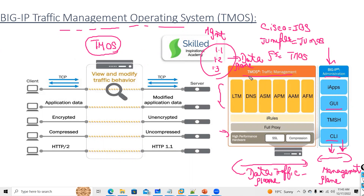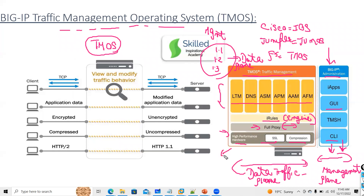Behind TMOS you have modules, and there is a separate engine for iRule processing. Then there is a full proxy architecture, which is very important and will be discussed shortly. There is also a specific SSL hardware compression engine. This is a key difference versus not having a load balancer — your server does not have a dedicated SSL engine, but here you have a separate SSL engine for your SSL traffic.